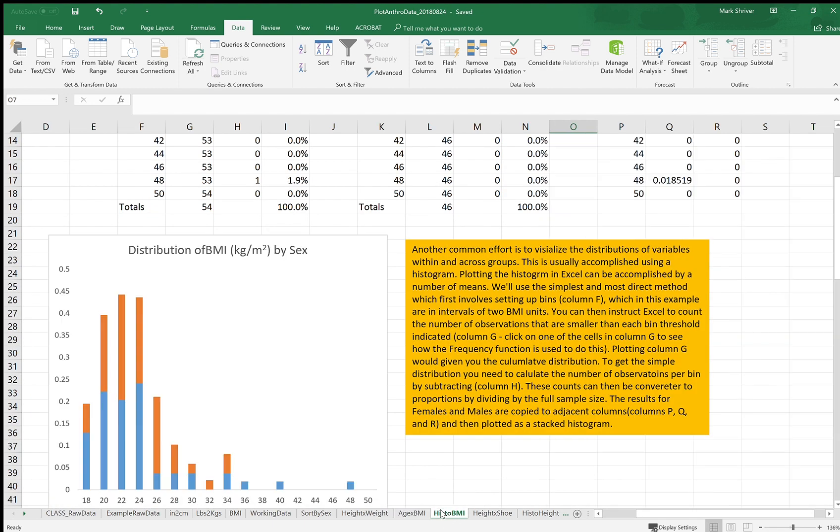Histograms are a great way to look at data as well, especially if you have a single variable that you're interested in. How is it distributed? This shows the distribution of the body mass index measure in the example data by sex. So this is a stacked histogram where females are on the bottom, males are on the top.